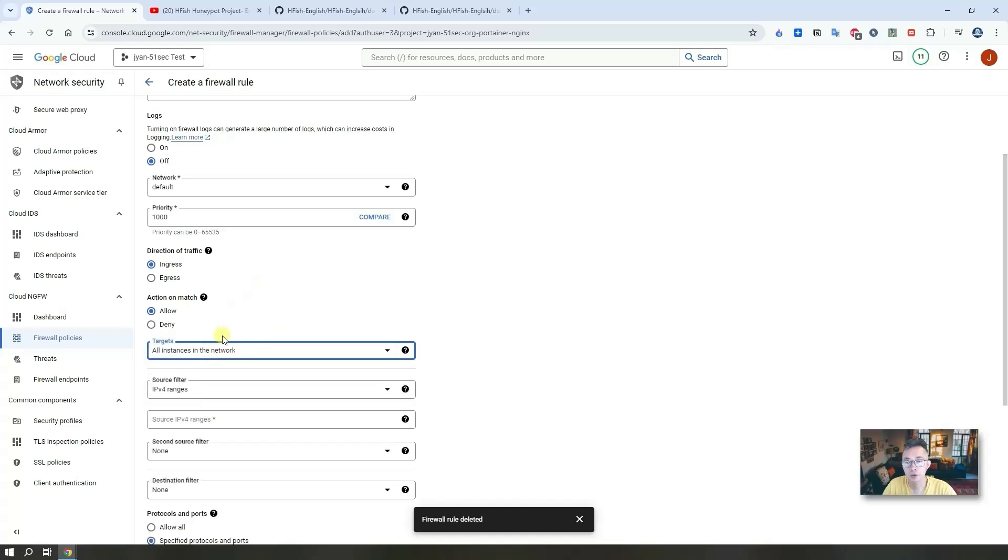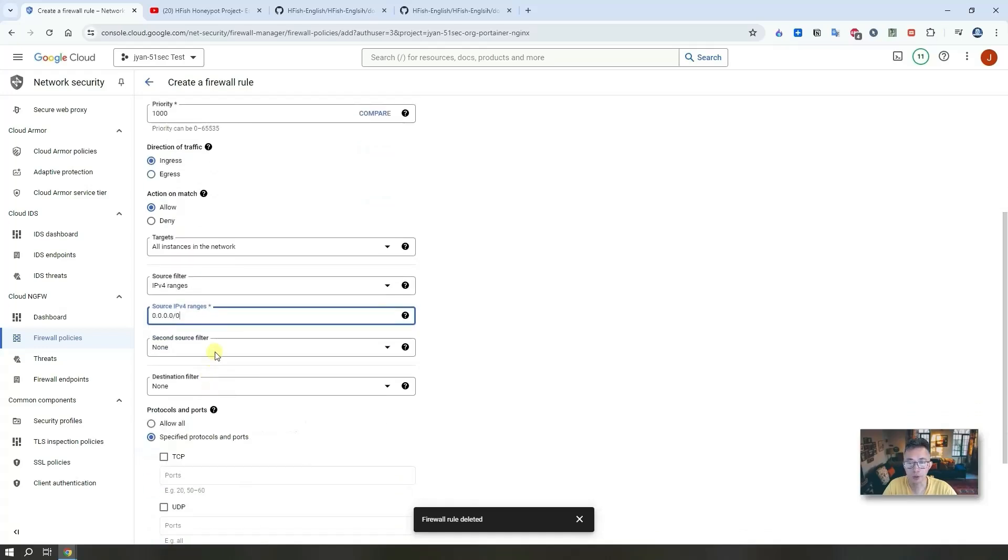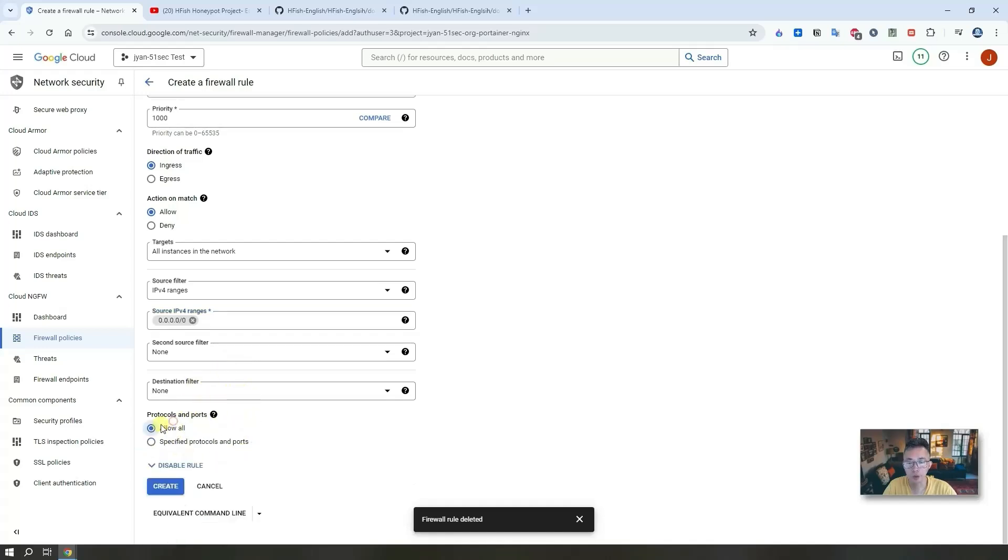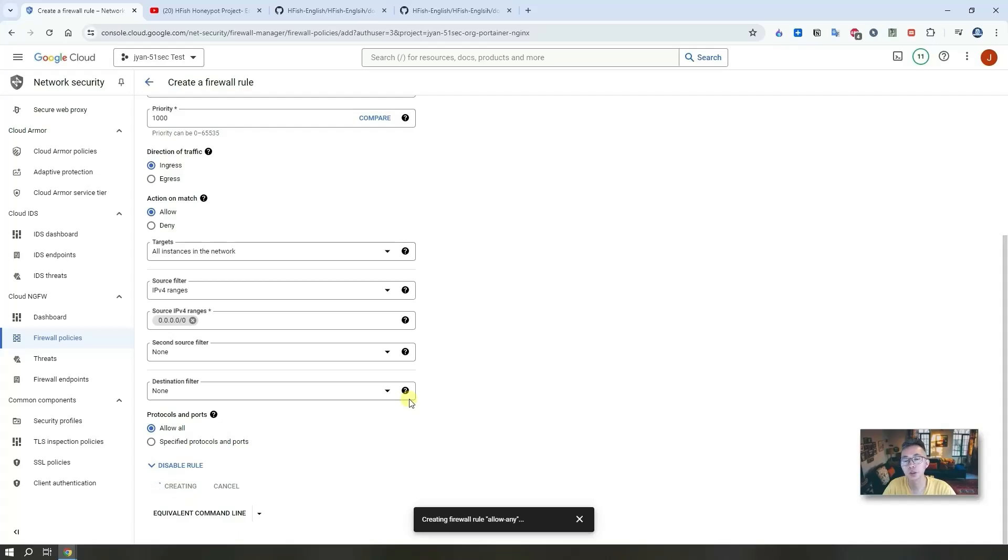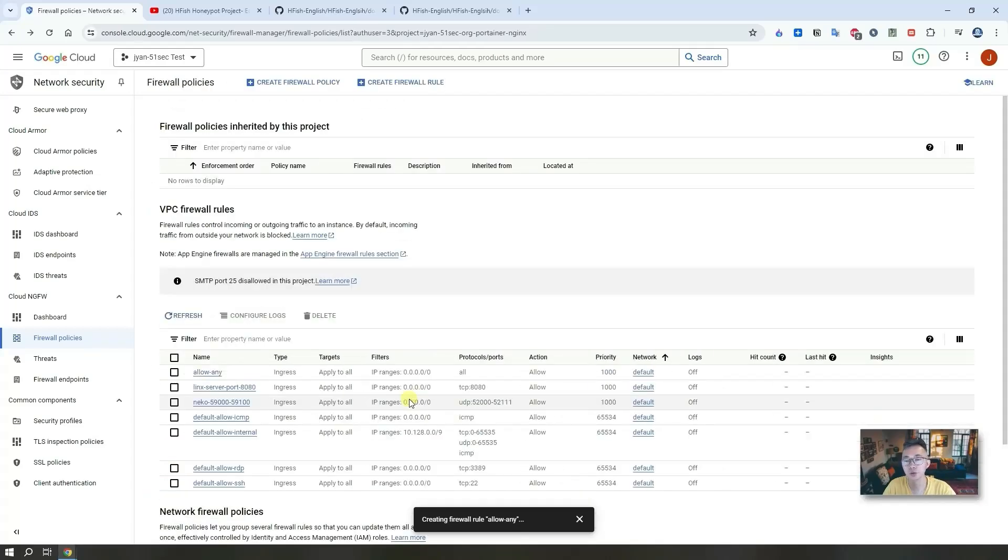We're going to select all instances in the network since we didn't give a tag for this VM. IP range will be any 0.0.0.0/0, that means internet, any IP will be allowed and IPv4 will be allowed. We don't need second source filter and we don't need the destination filter. Here is the thing you need to choose: allow all. That means allow all protocols and ports. Create it. That's important for this project because this is a honeypot. We want to attract everything from internet to attack us.